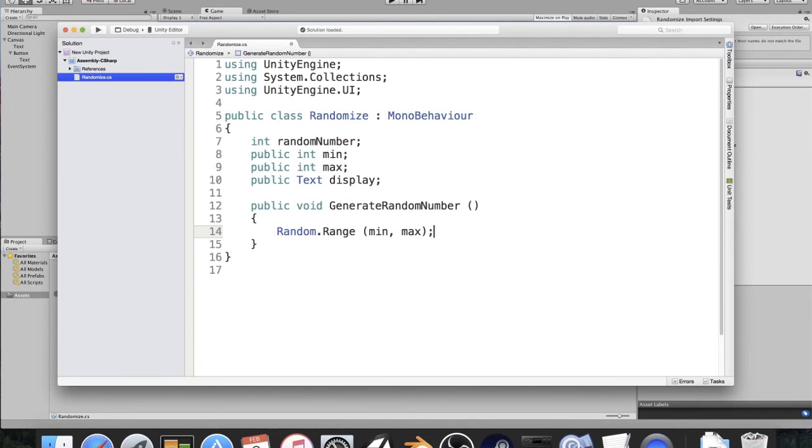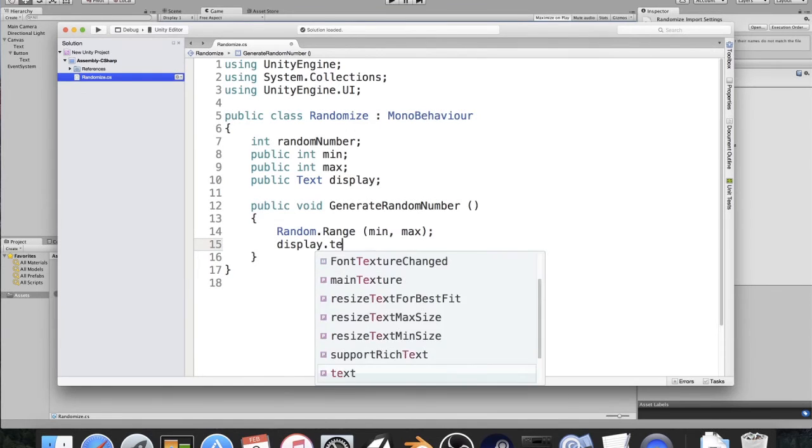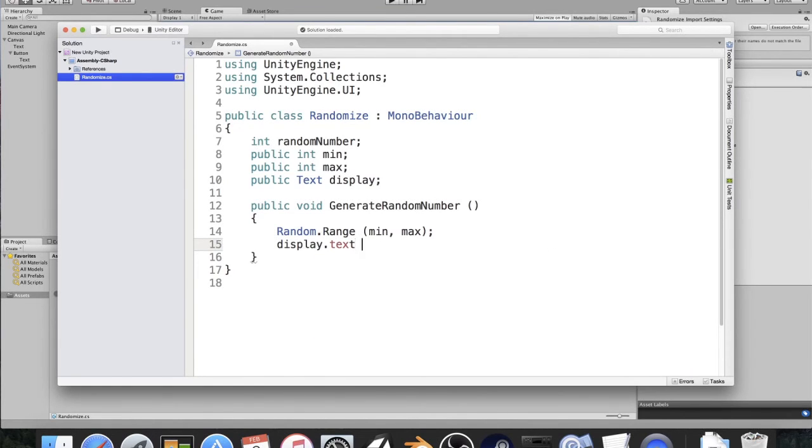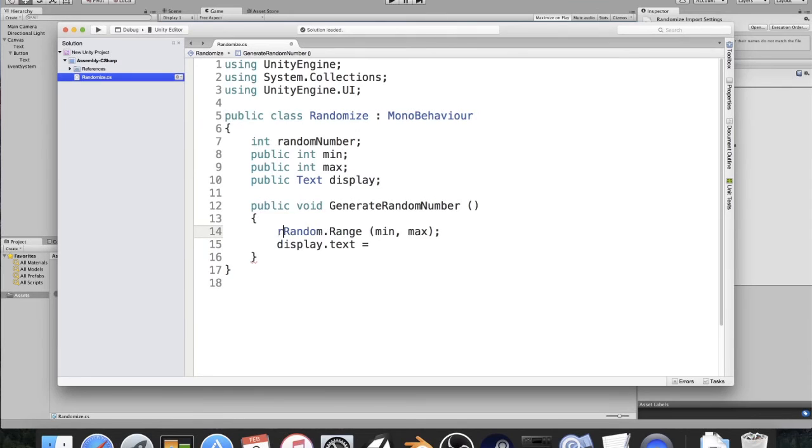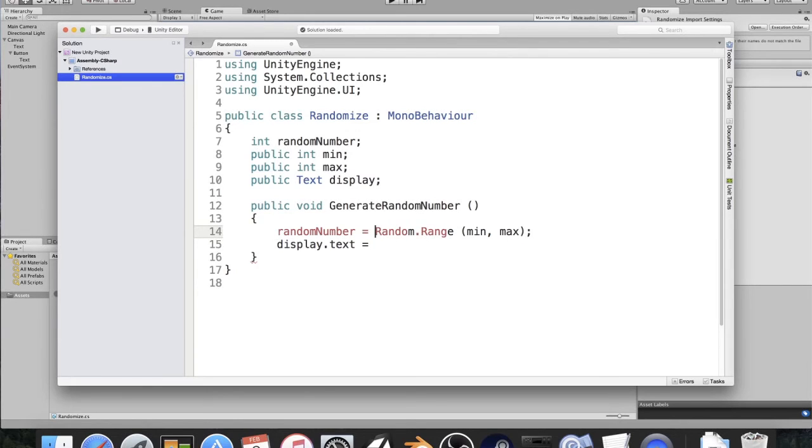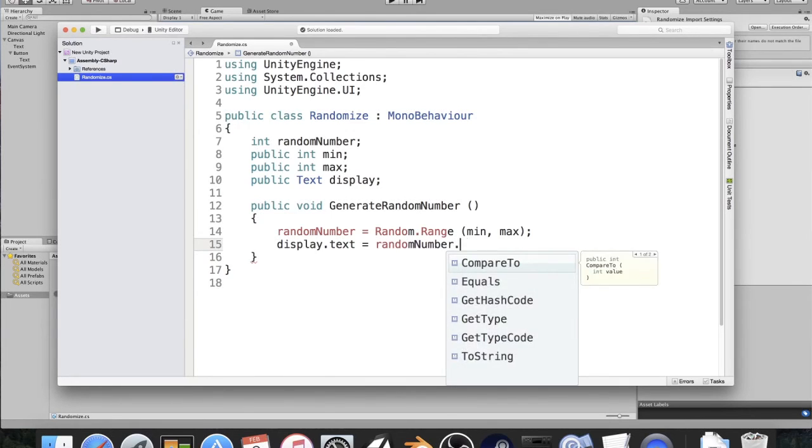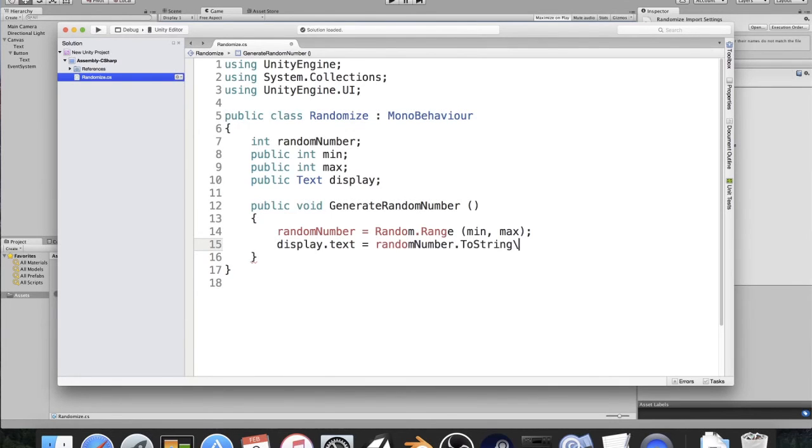But now we just need to display this, so I'm going to say display.text is equal to, actually, I forgot one thing, this needs to be randomNumber is equal to Random.Range. That should fix in a second. Now I'm going to say, display.text is equal to randomNumber.ToString. Two parentheses, and close that off.